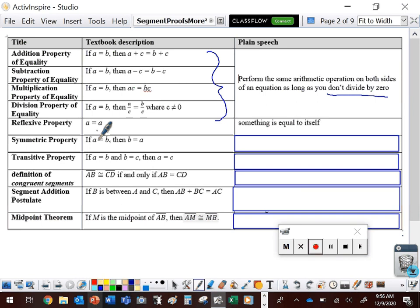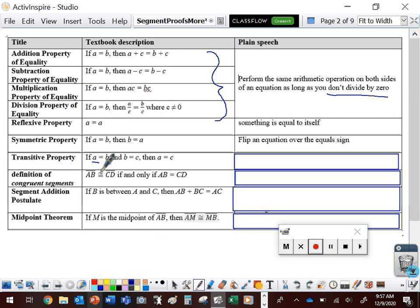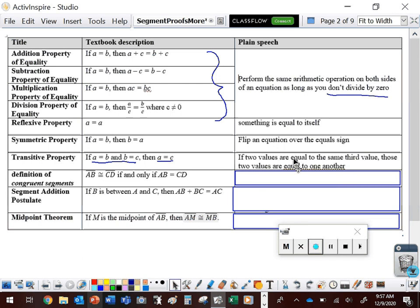The symmetric property says if A equals B, then B equals A. In plain speech, you can reverse an equation over the equal sign — you can flip it. The transitive property says if A equals B and B equals C, then A equals C. What's changing from the hypothesis to the conclusion is that the Bs are missing. If two values are both equal to the same value, then those two values must be equal to each other. You can cut out the middleman.